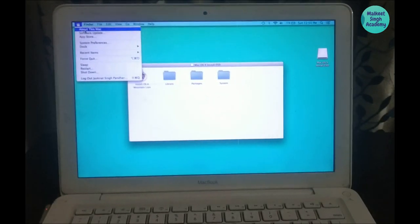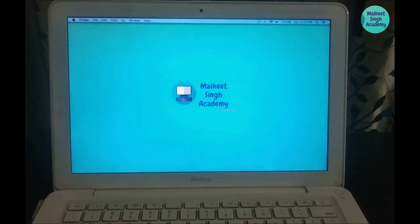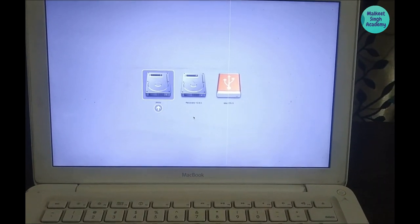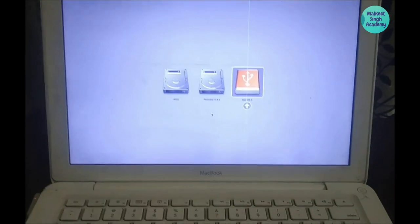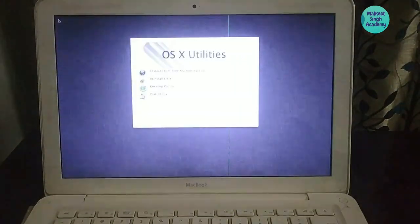Now restart the computer. When it's rebooting, hold the Option key so you can boot from the bootable pen drive.